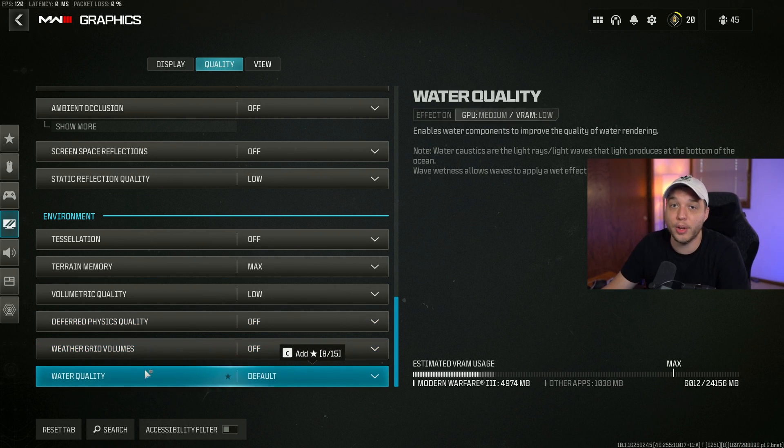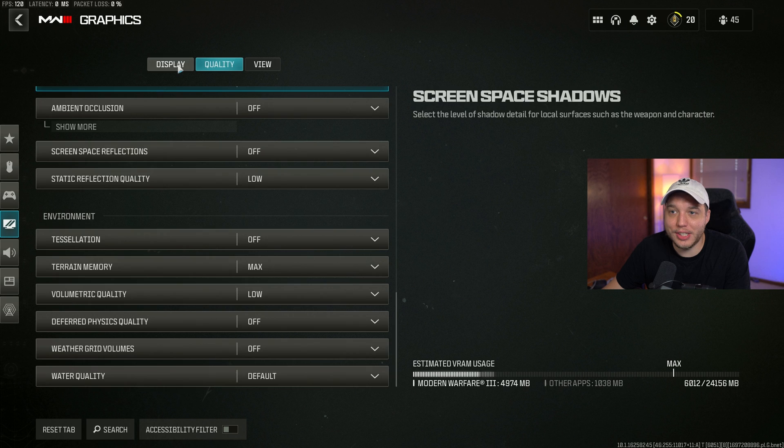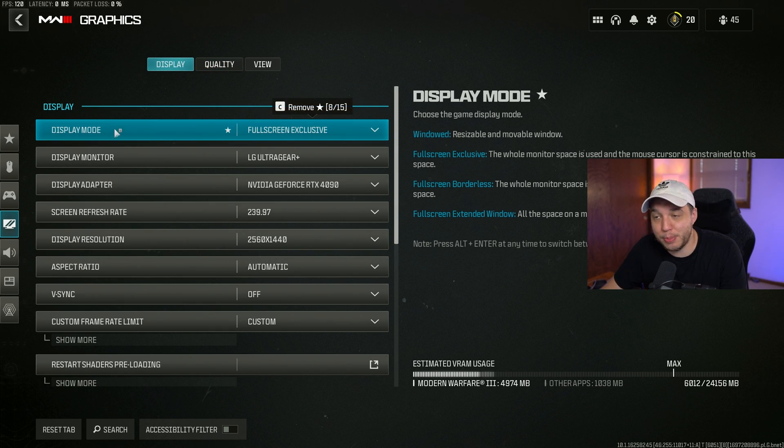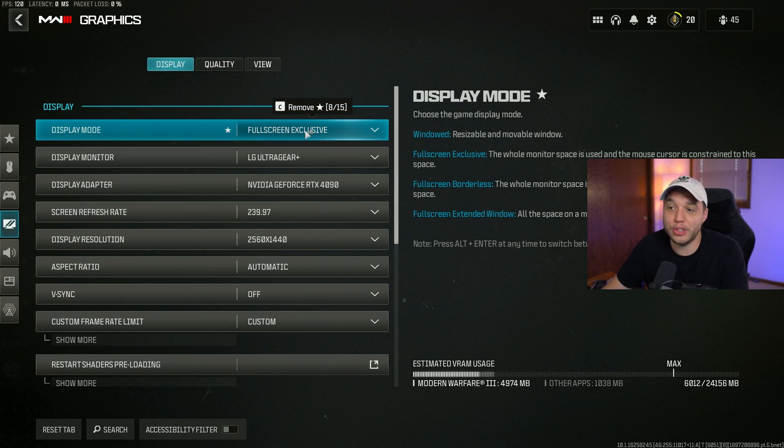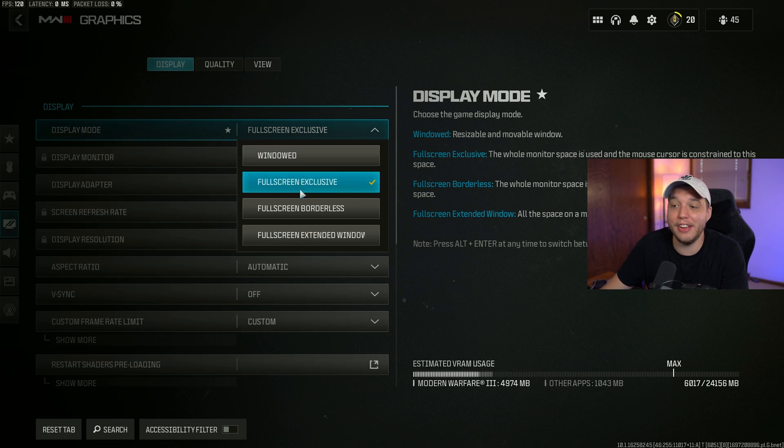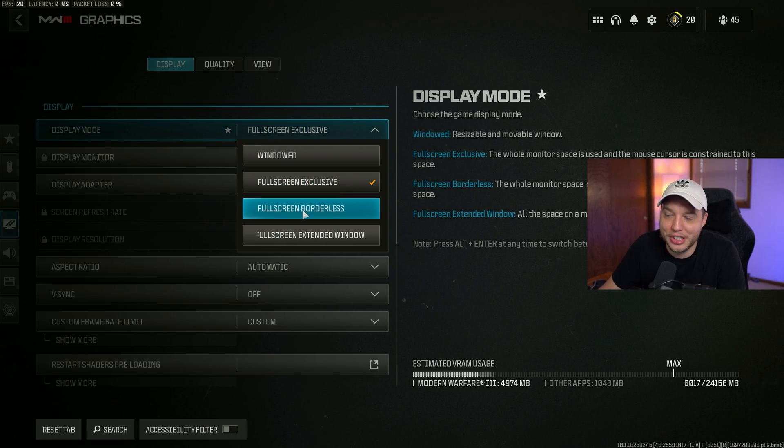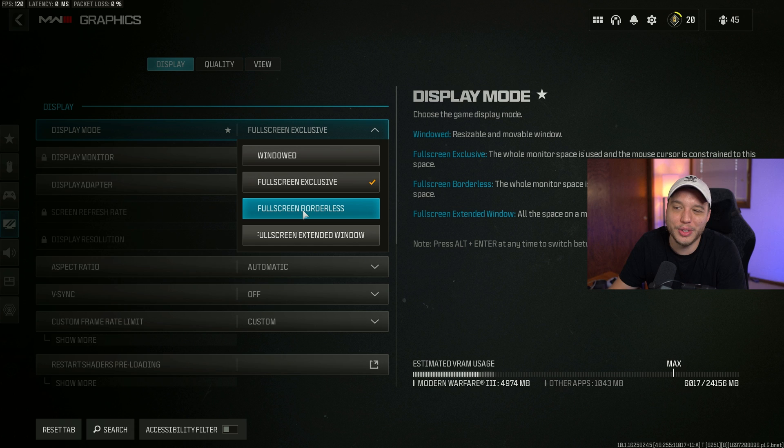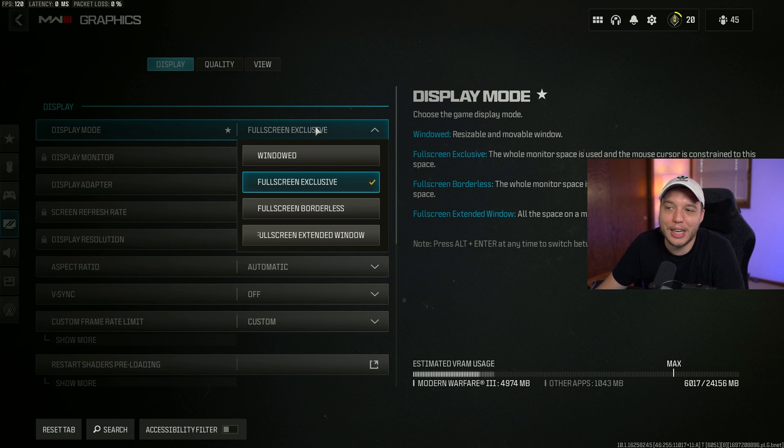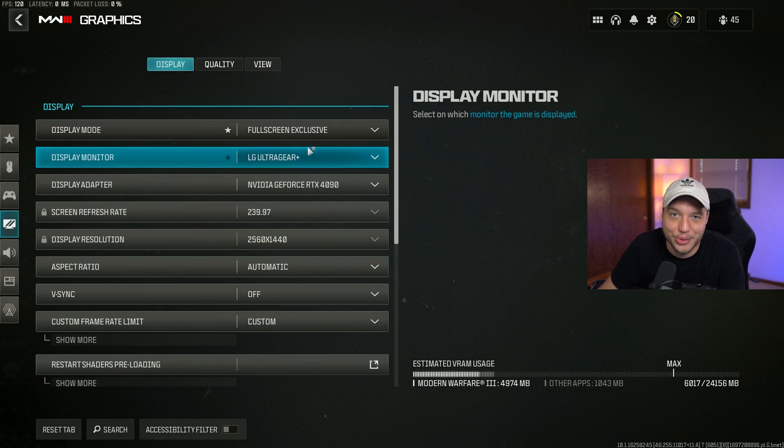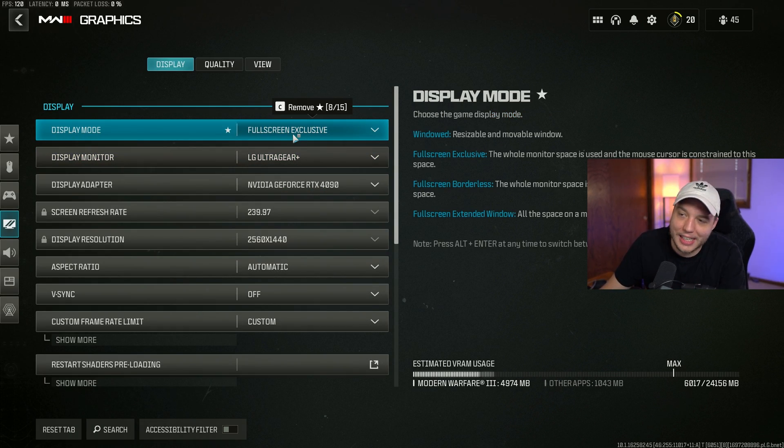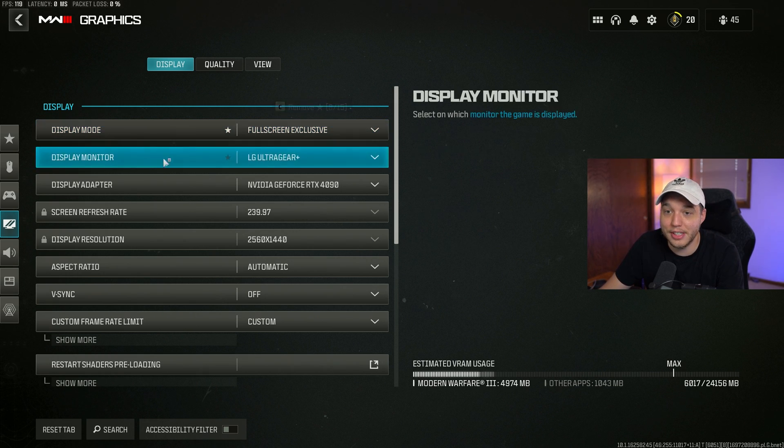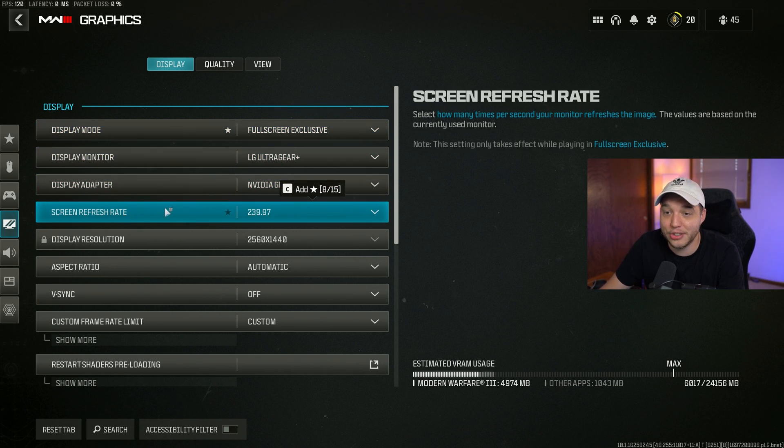Let's move over to the display tab. For display mode, full screen exclusive will give you the least amount of input lag possible, although I haven't noticed a huge difference when switching it to full screen borderless. Really just play on what you prefer. It's not gonna make a huge difference, but you will have the least amount of input lag possible on full screen exclusive.